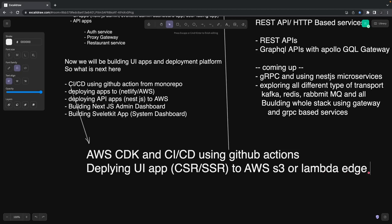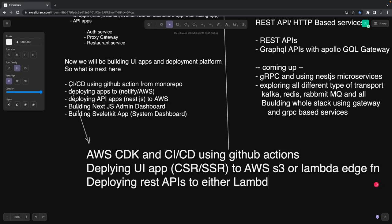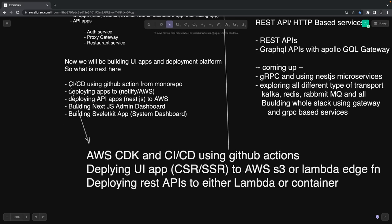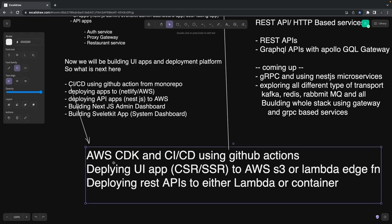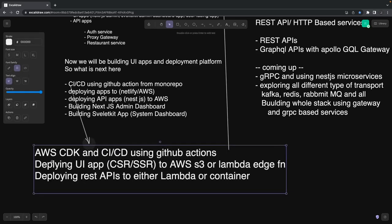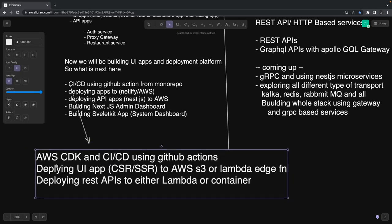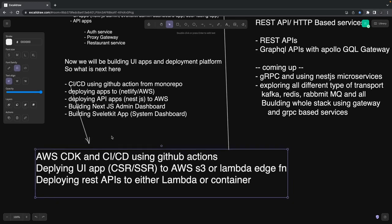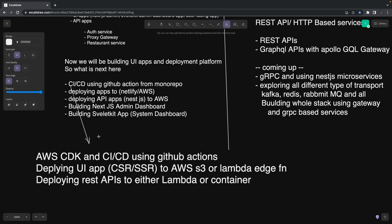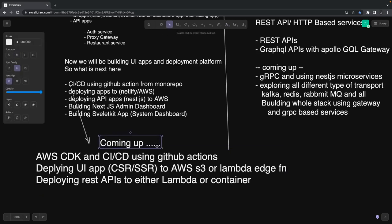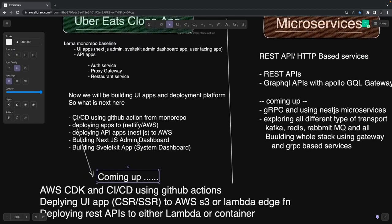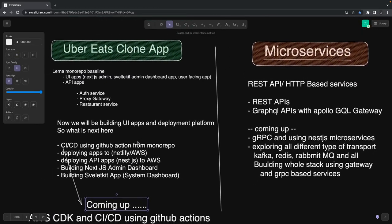Then deploying the UI apps, which are client-side rendered app and server-side rendered app, to AWS. You might have heard that you can deploy Next.js and SvelteKit apps to Netlify and Vercel, but that's also possible on AWS platform. You can use AWS Amplify or write a Lambda Edge function—that's purely serverless. You're writing a Lambda which can serve your server-side rendered platform. Then we'll deploy our REST APIs—auth service, restaurant service, order service, card service—to AWS Lambda or maybe on AWS container.